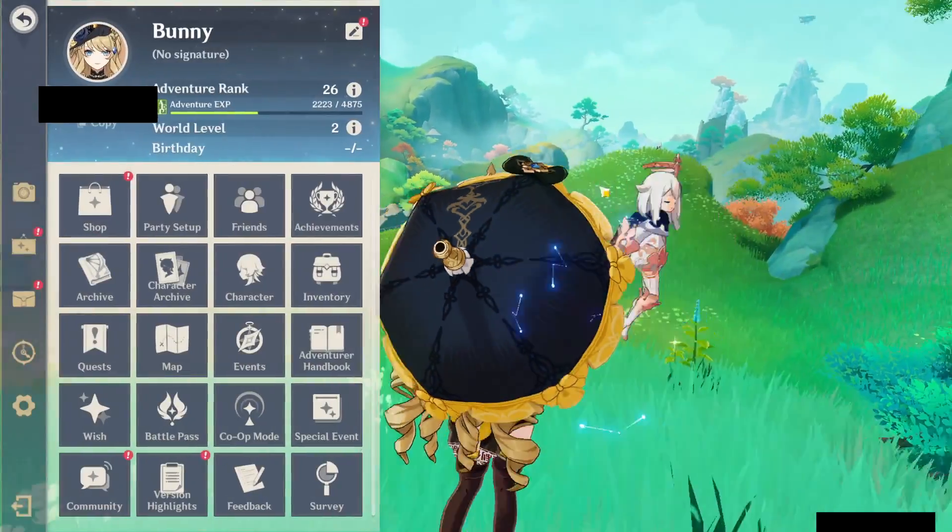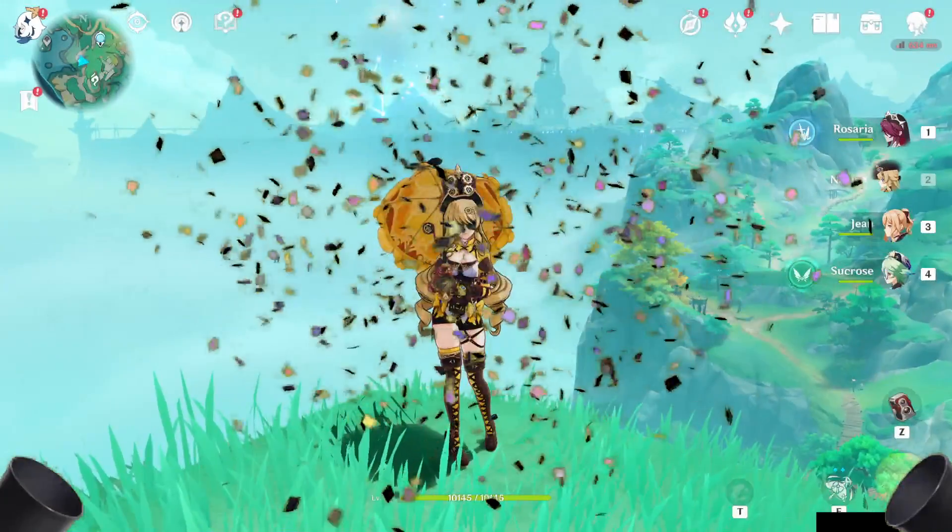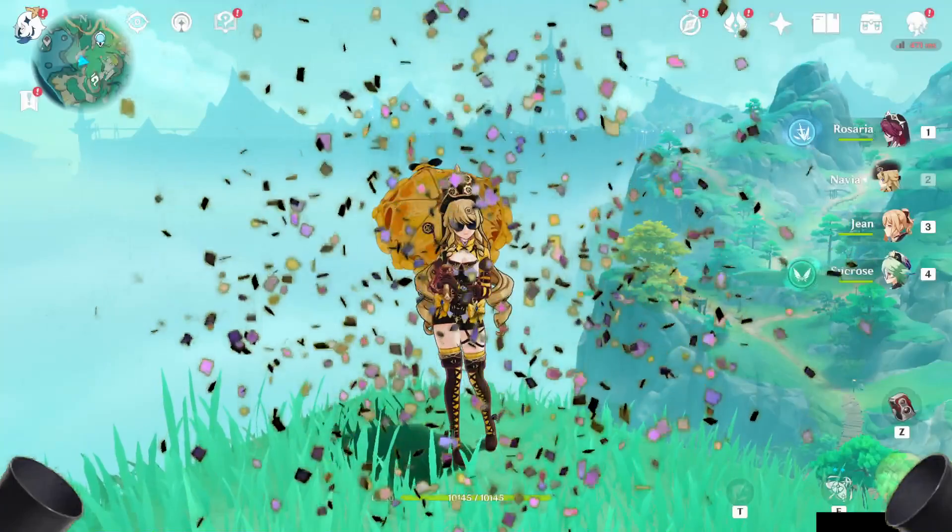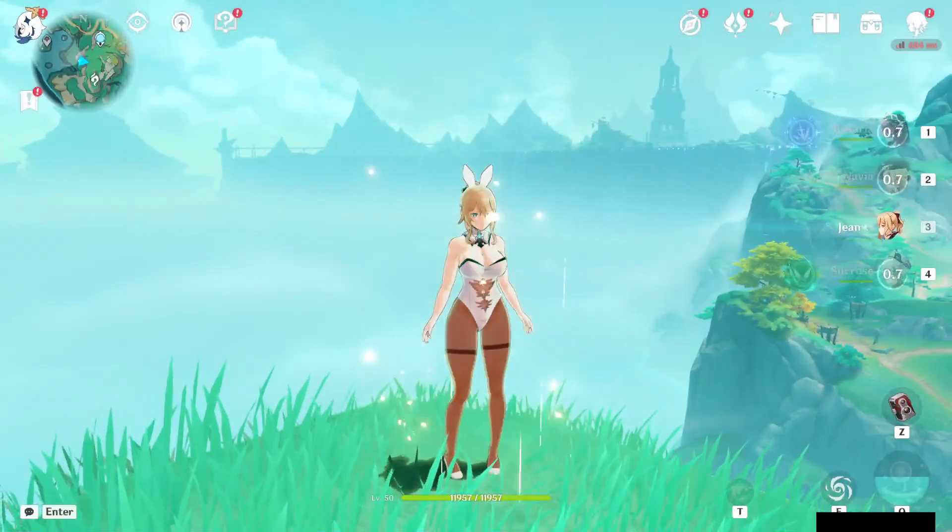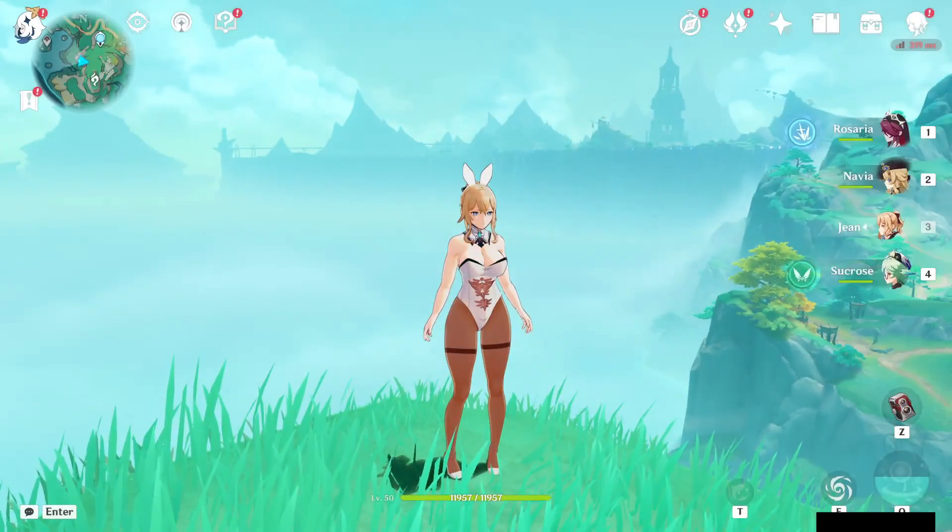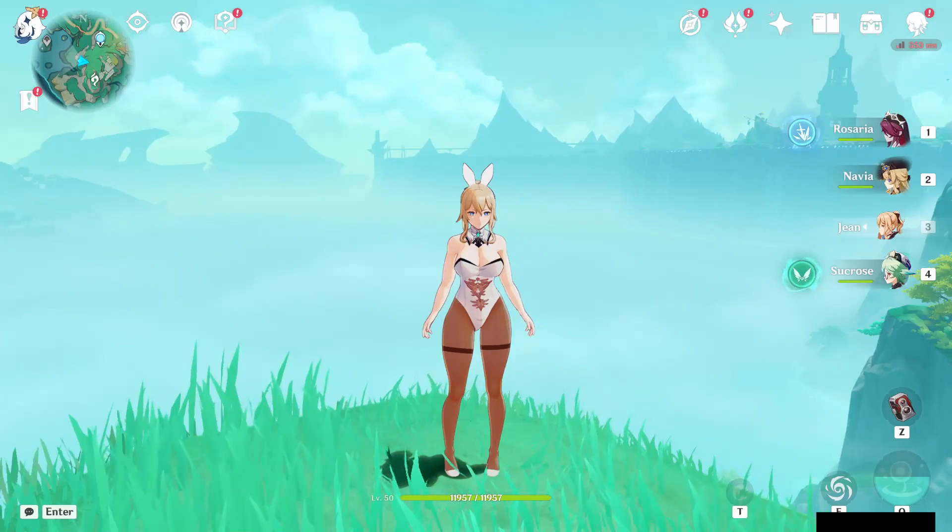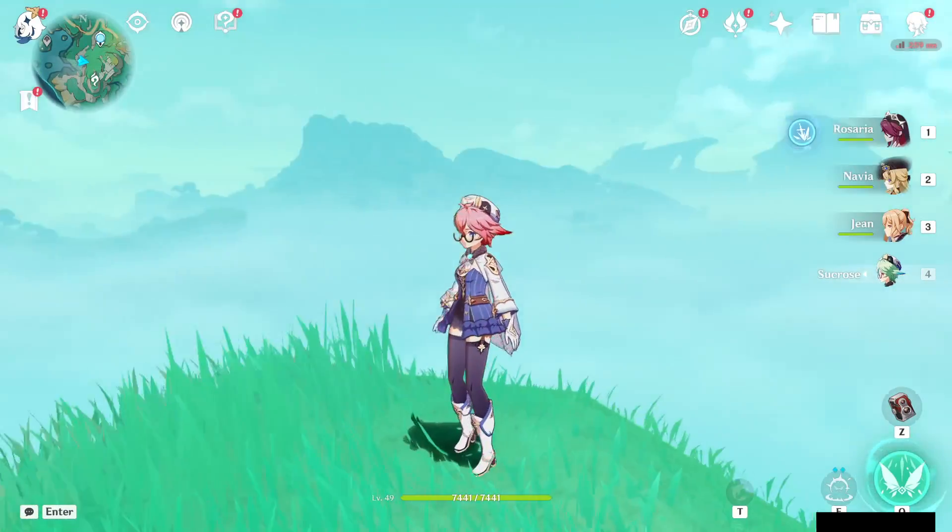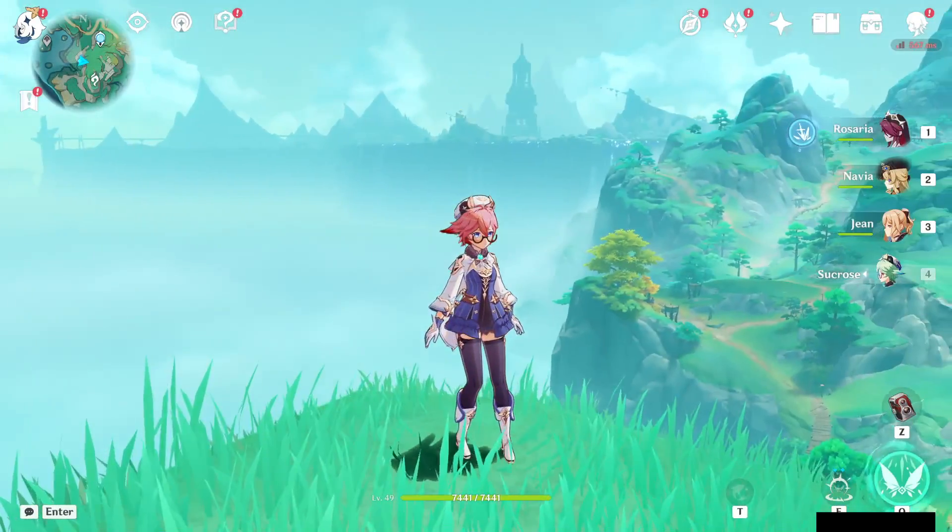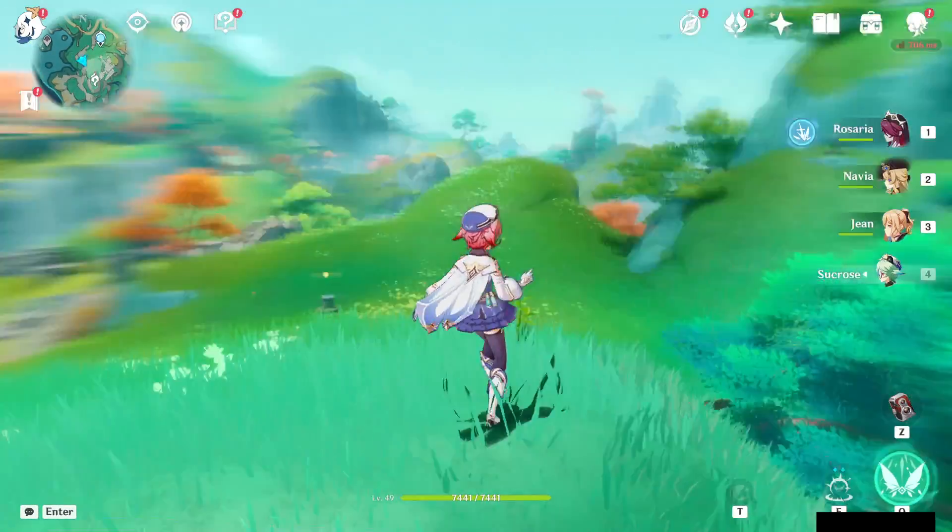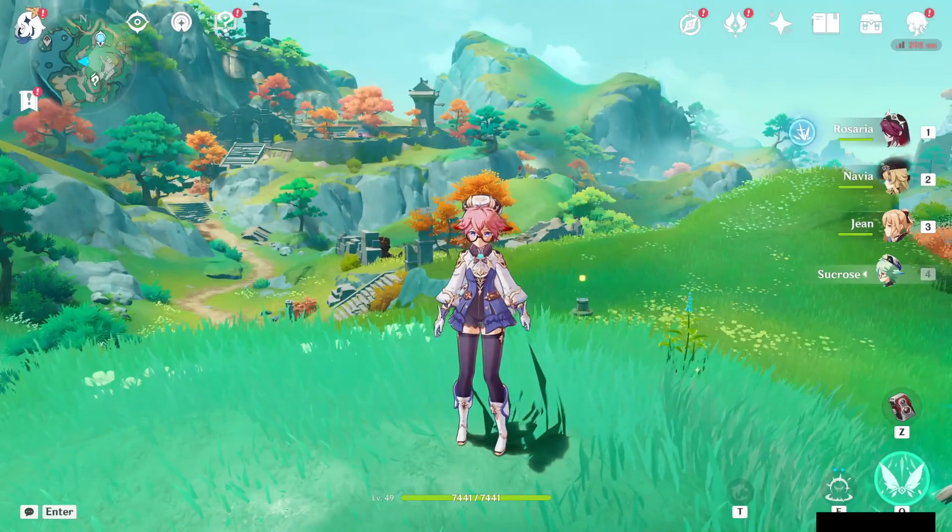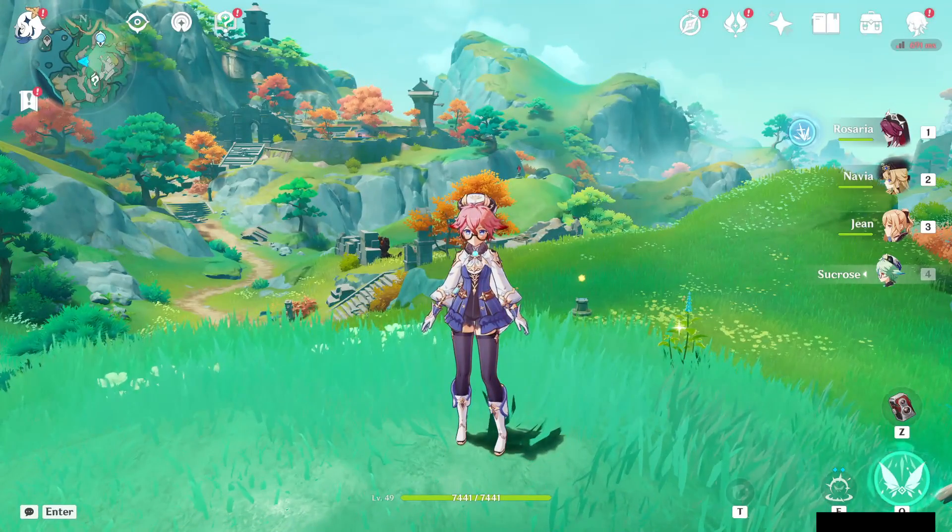So we can go back, and I have my steampunk Navia, there's Jean, and Sucrose. So there you go, that's pretty much it. Very simple, very easy fix. You should be able to fix it in just about five minutes.